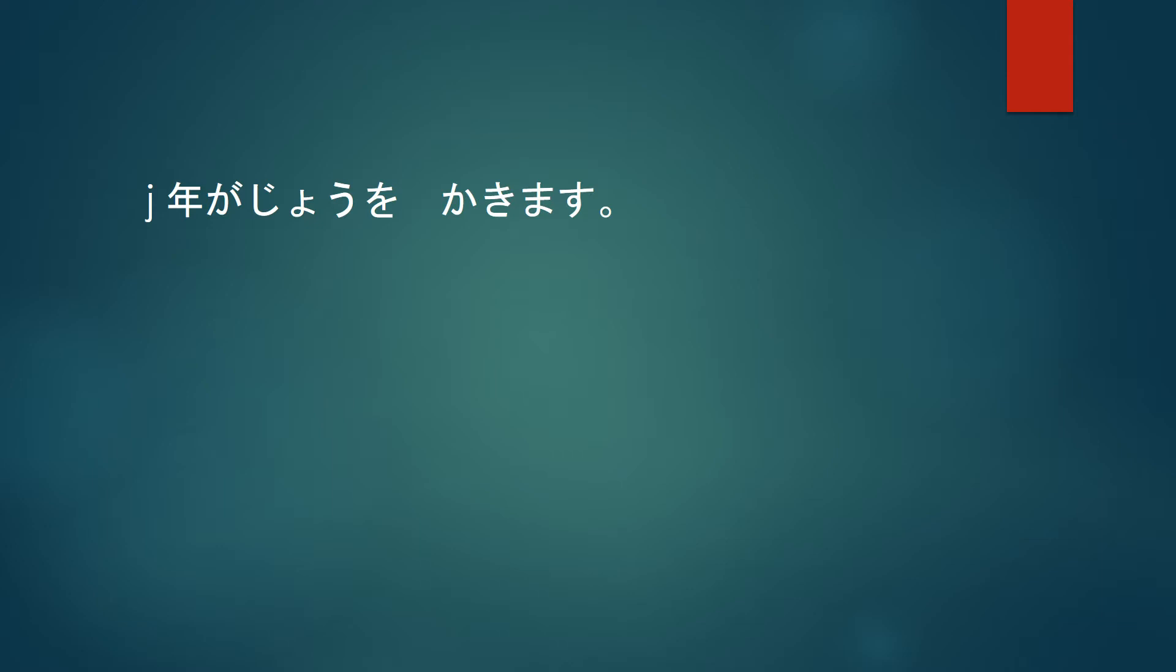Nengajo wo kakimasu. I will write a New Year's card. The New Year period in Japan is winter.